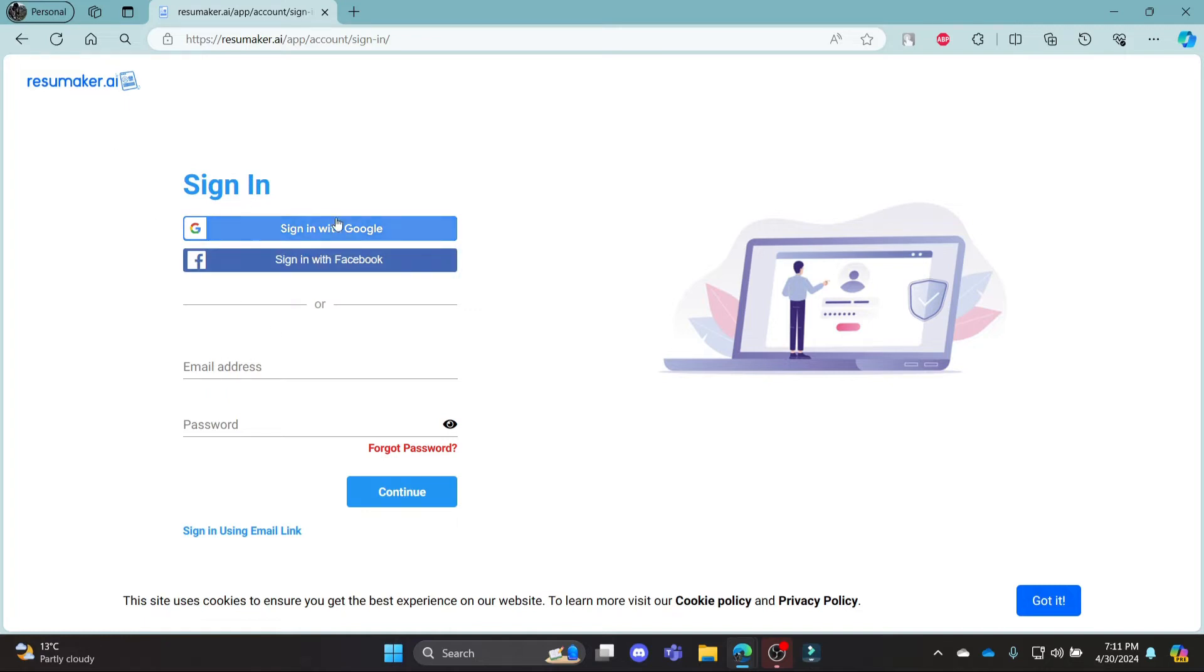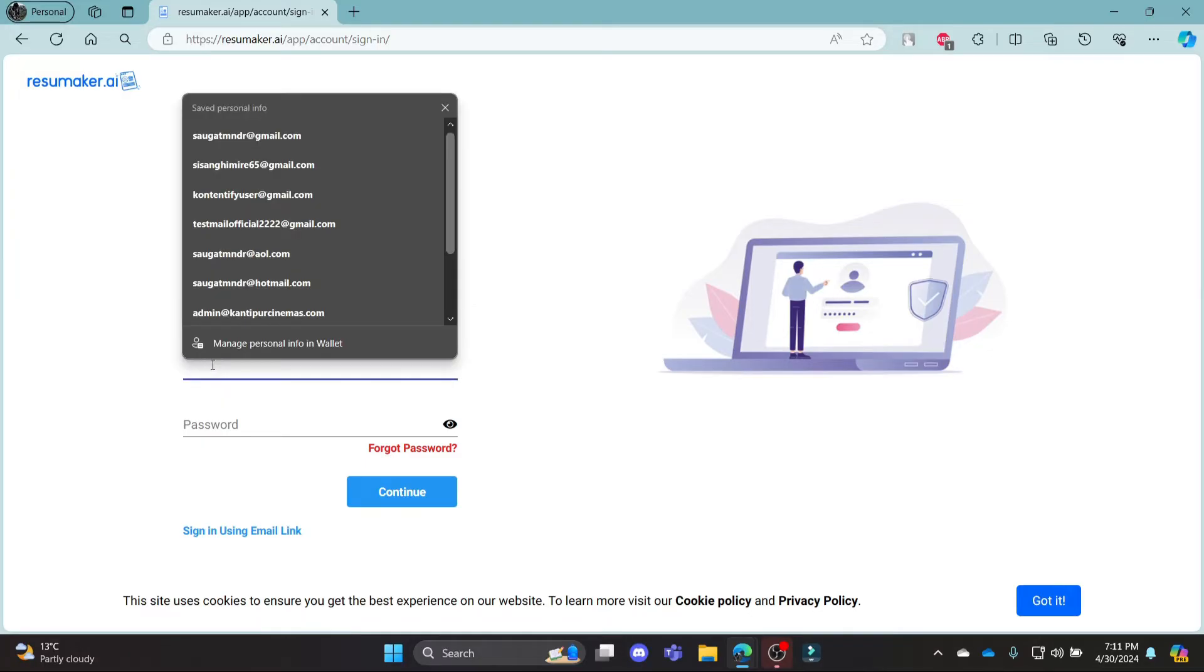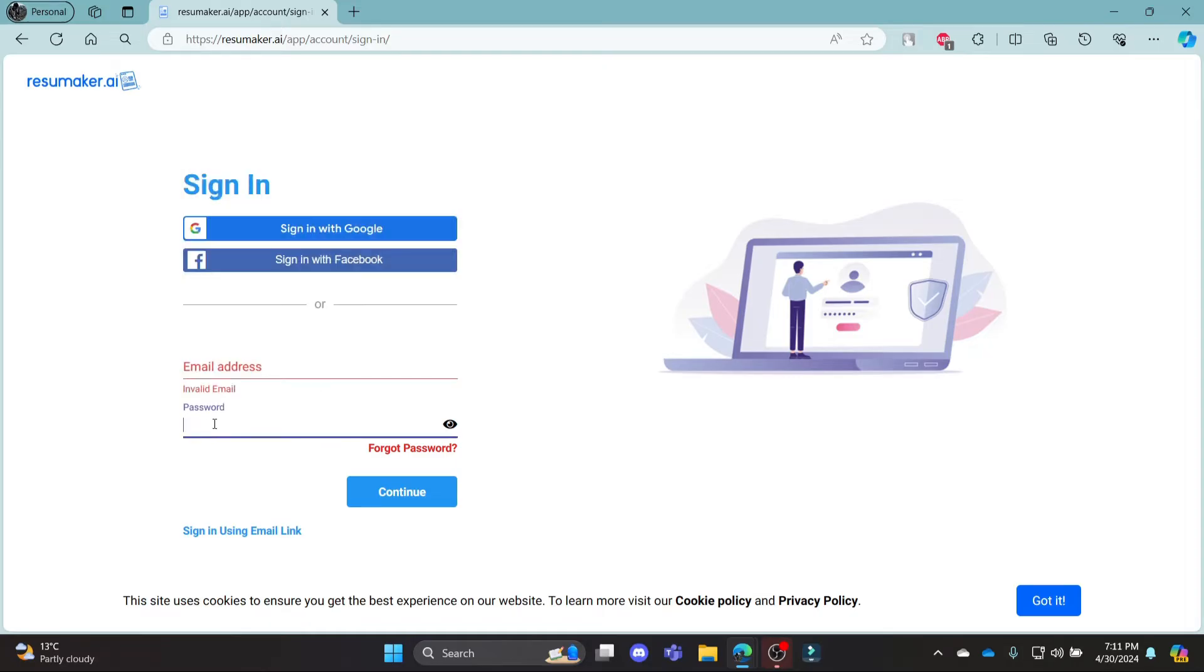You can see you can sign in using your Google, Facebook or your email address. So to sign in using your email address, go ahead and write down your email address here and your password to your resumemaker.ai account over here and then click continue.